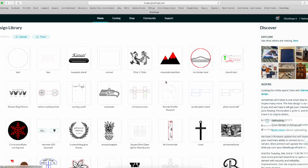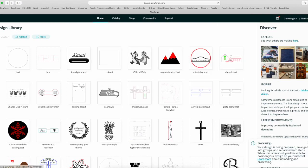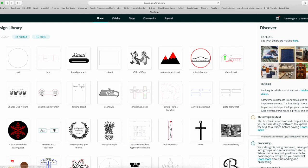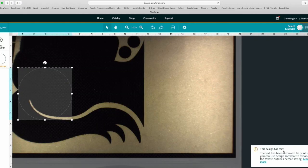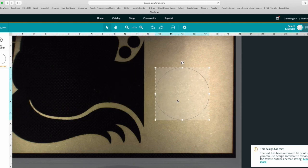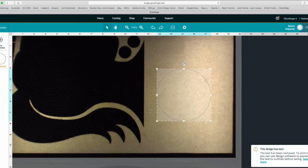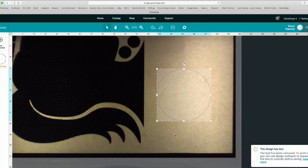So you choose it, and you look over here and it says it's being prepared, but then it says the design has text and the text has been removed. So you look here and what I have is a really thin ring, not the fat ring that I had before, and no text. When this happened to me the first few times, I'm like what is going on? I saved it with text, why is the text not going in?